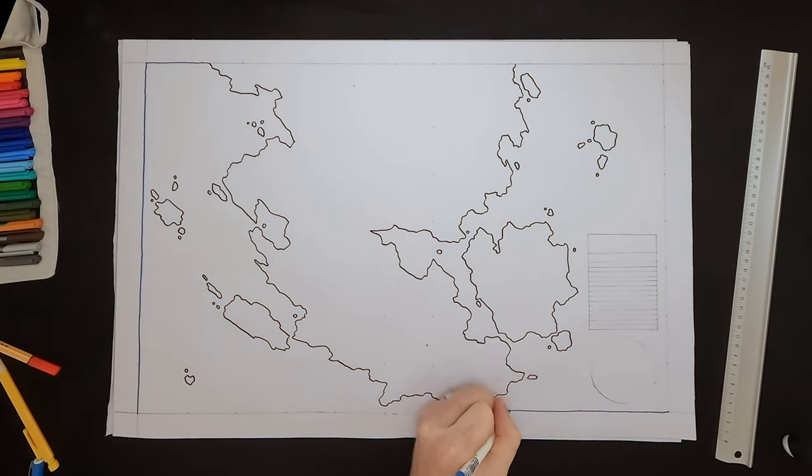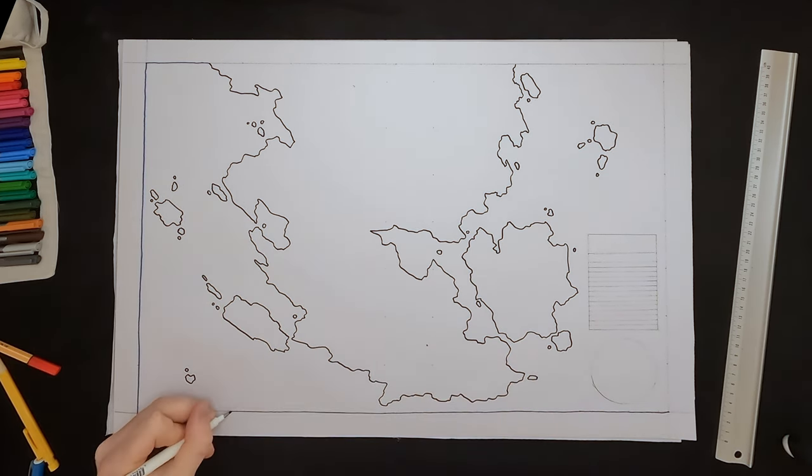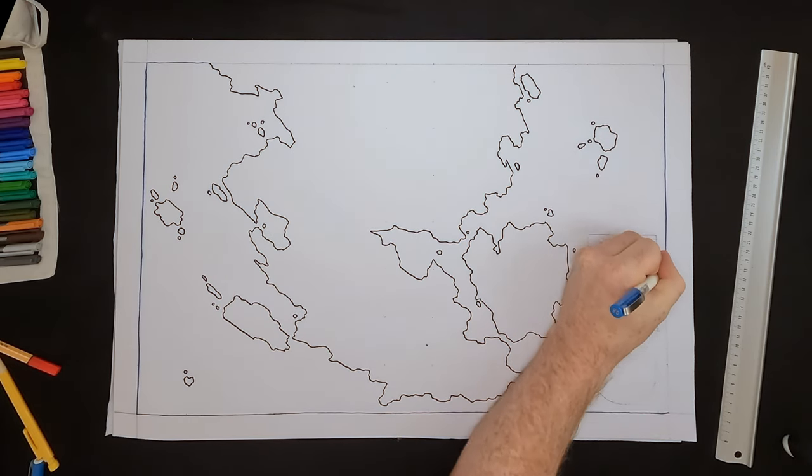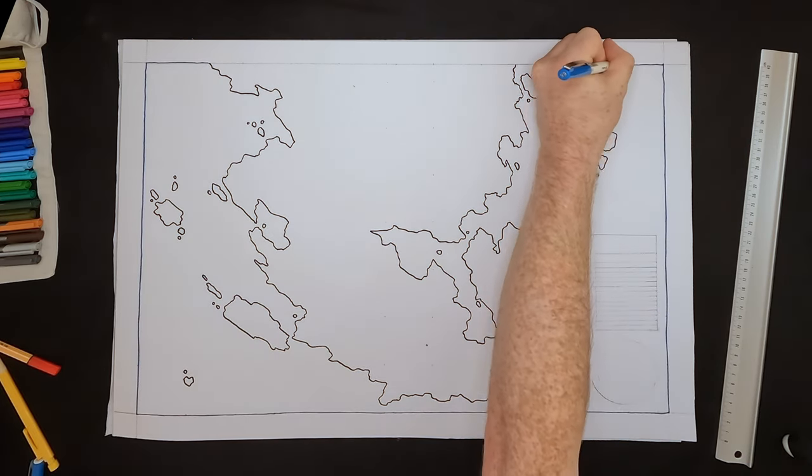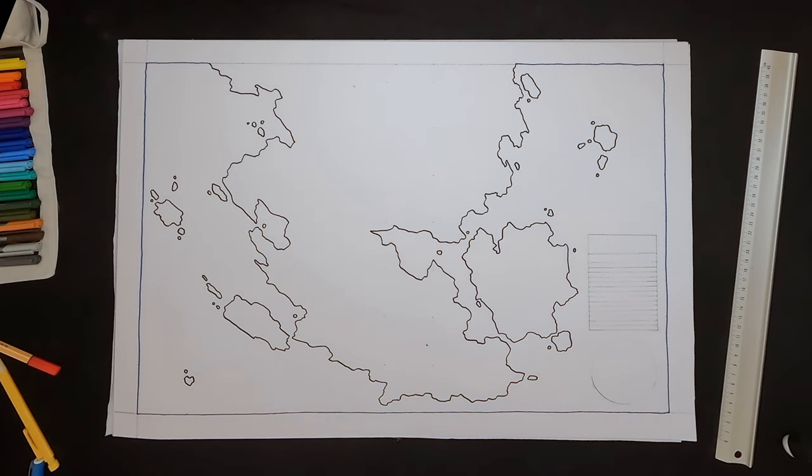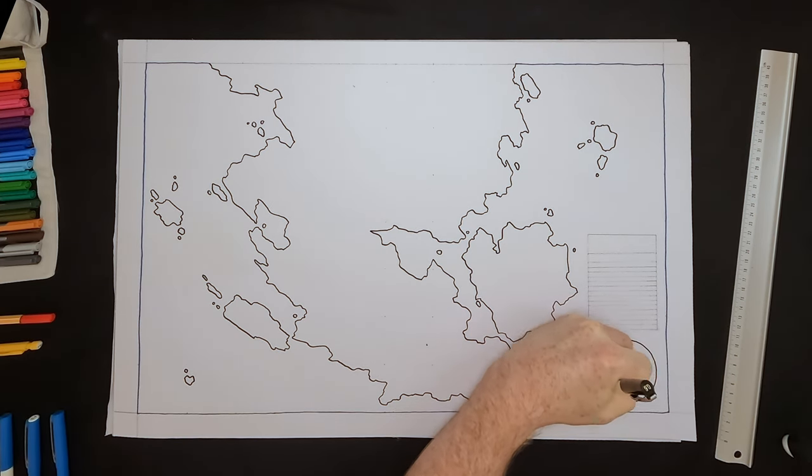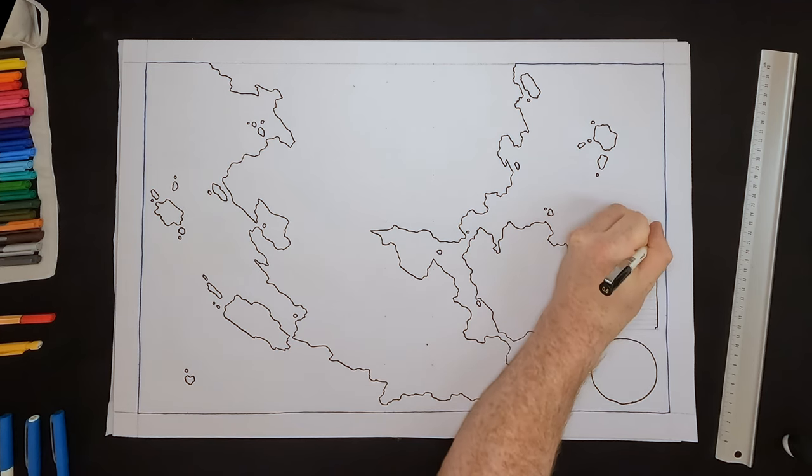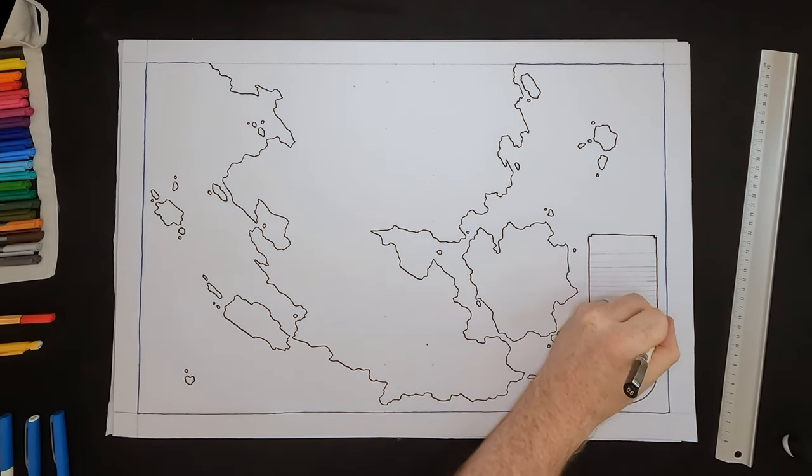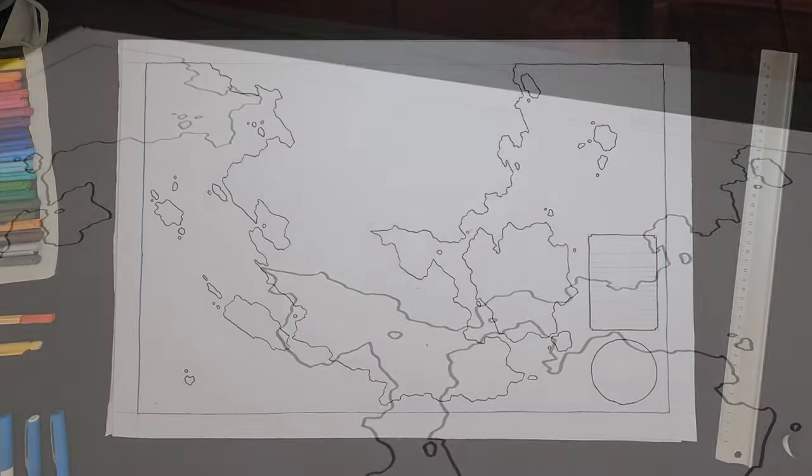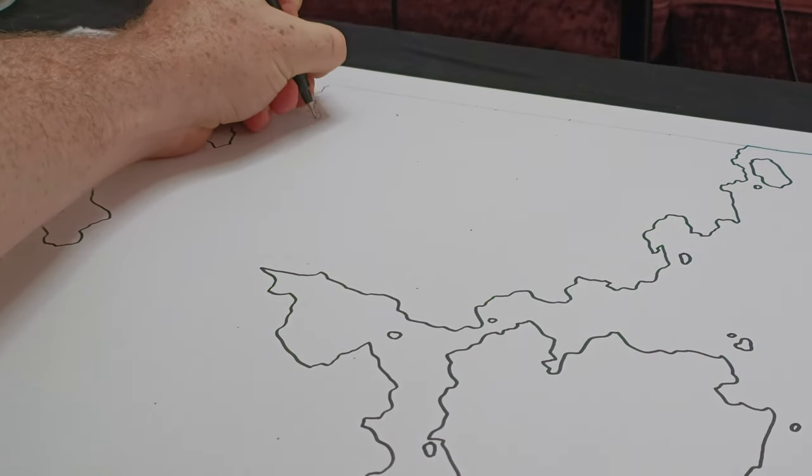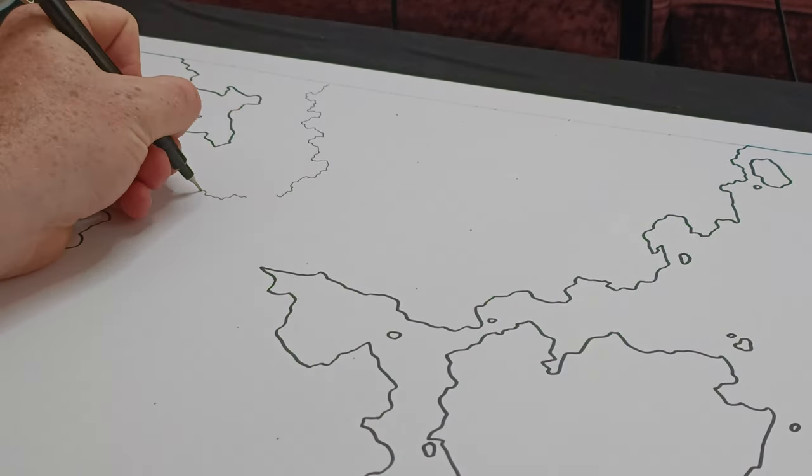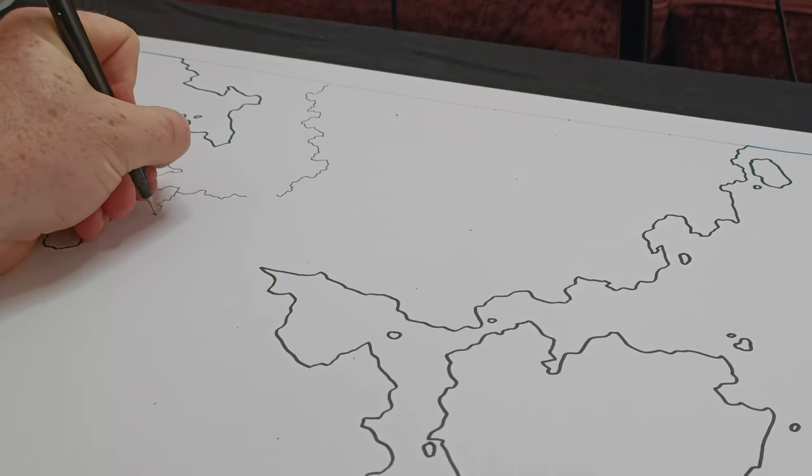As with all of my maps, I recommend the same order of drawing them every single time. You want to start with the coastlines and the mountains, then you want to go through and do the labeling and the iconography, and then you want to go through the terrain and any illustrations last. The reason for that is that it will stop your map from feeling cluttered.